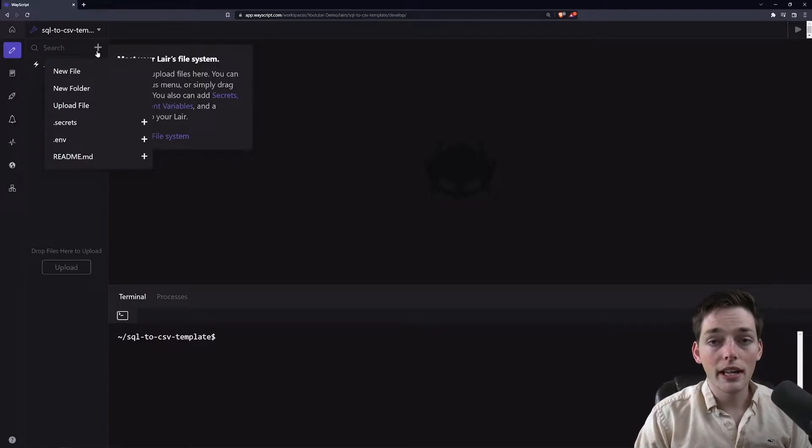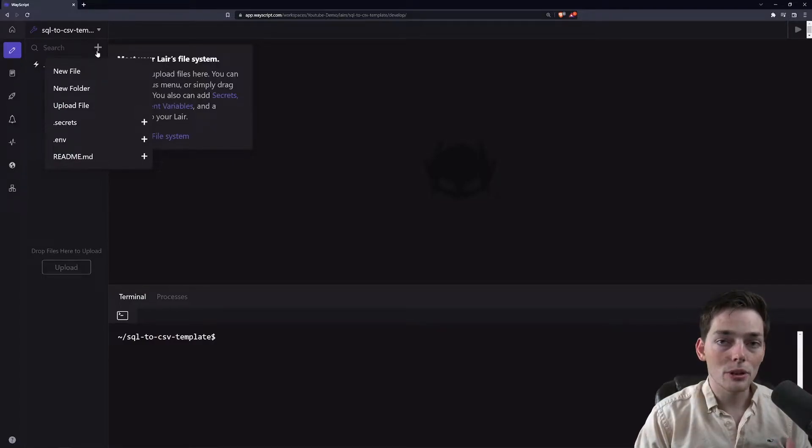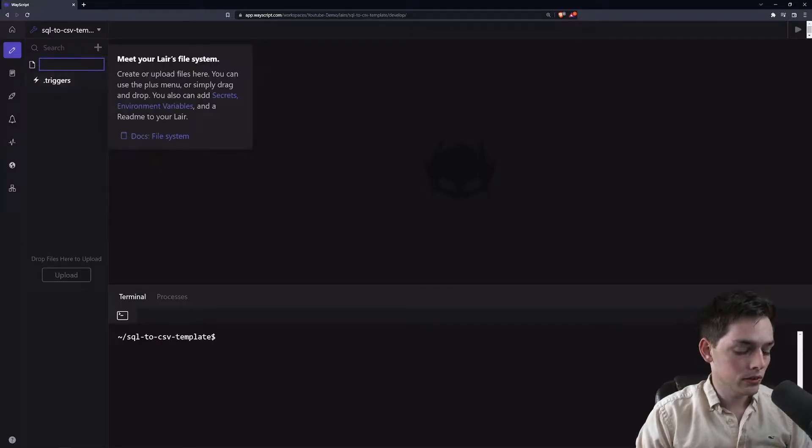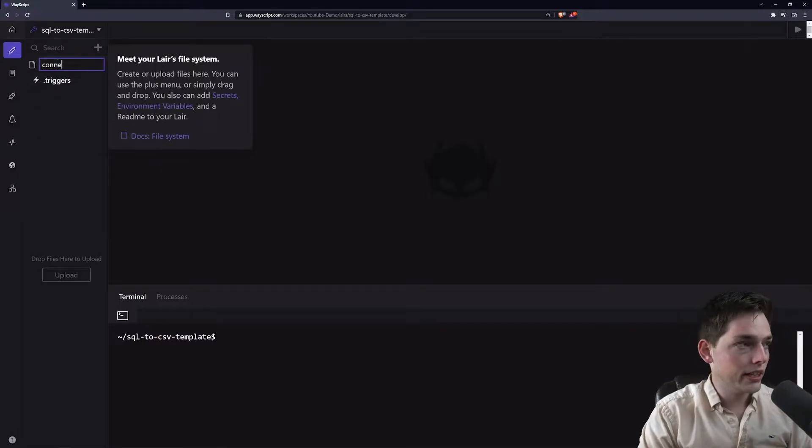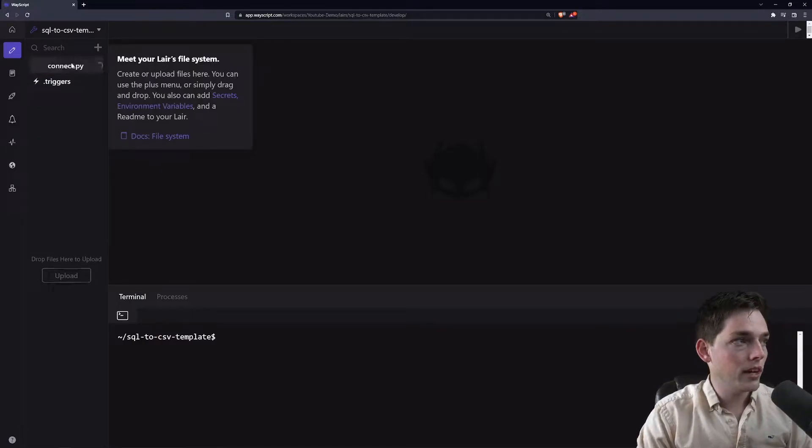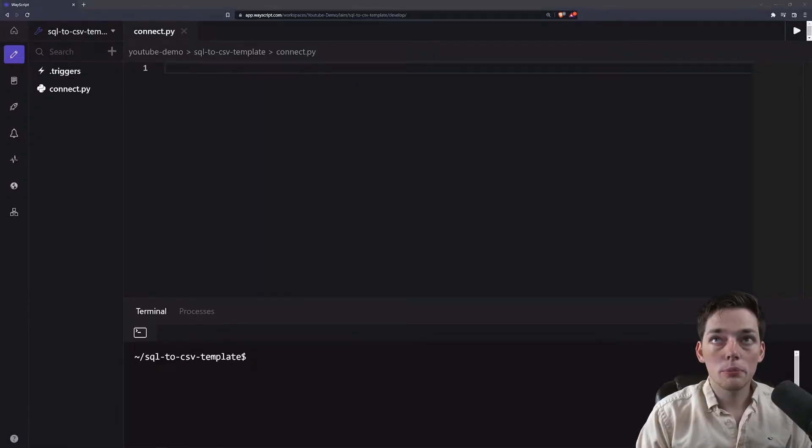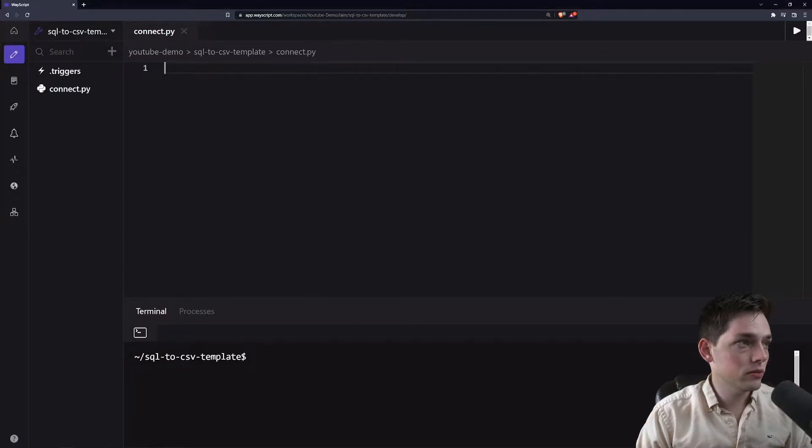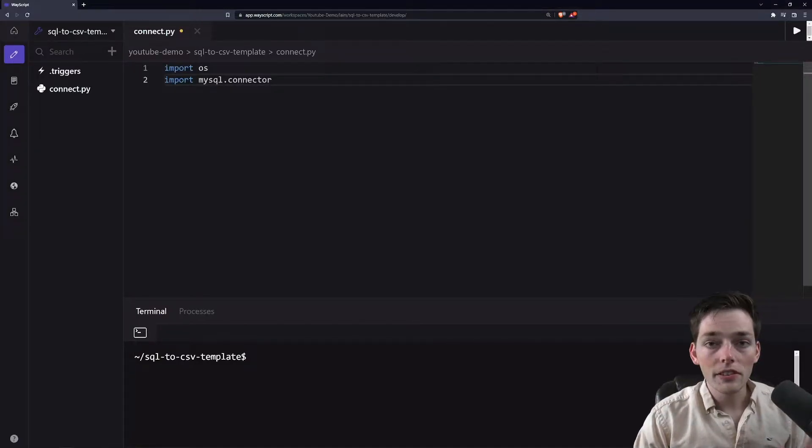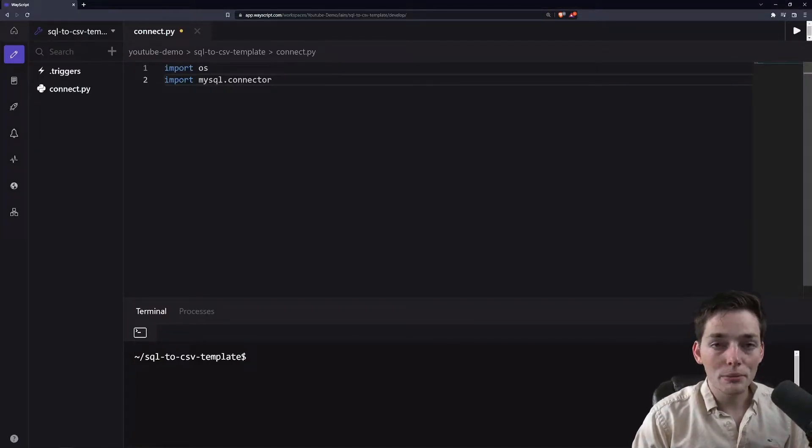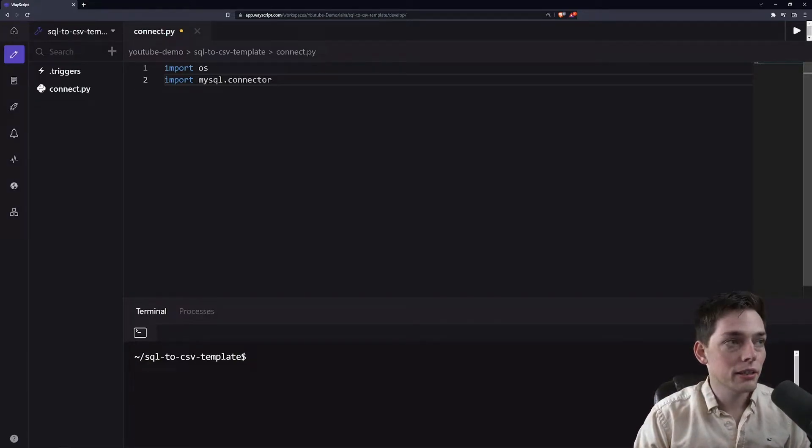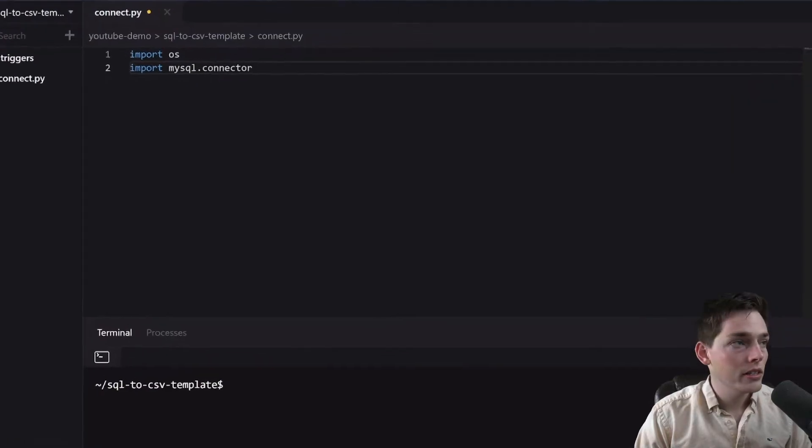The way that I'll do this here is using a Python library called MySQL Connector. We'll create any Python file and the imports that we'll need for this will look like this. All of this code is linked down below too, so if you don't want to code along with me, feel free to go and grab it from there. But I'll talk through this as I go.